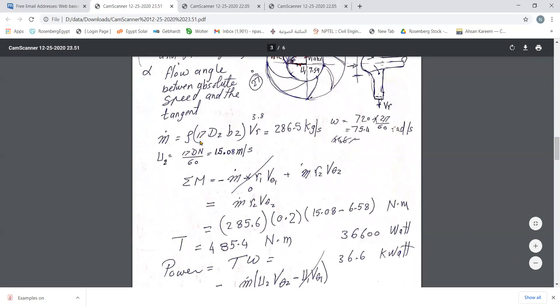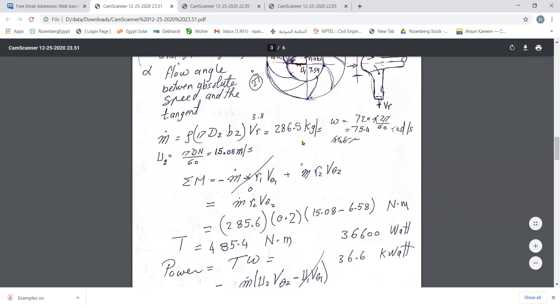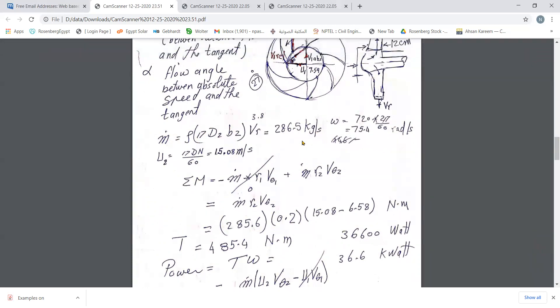The mass flow rate is calculated from the side area π d₂ b₂ multiplied by the radial speed v_r, then multiplied by ρ, giving approximately 286.5 kg/s. The impeller rotates at 720 rpm — like an eight-pole motor. This gives ω = 720 × 2π / 60 = 75.4 radians per second.